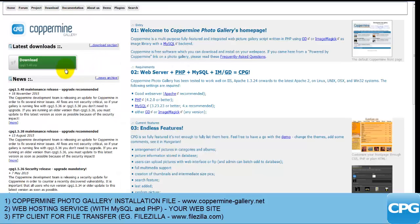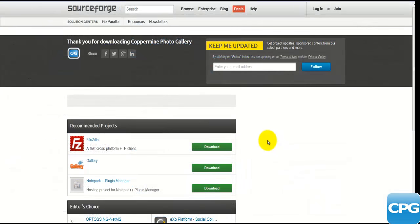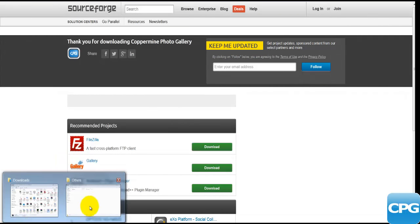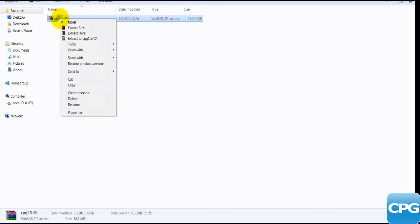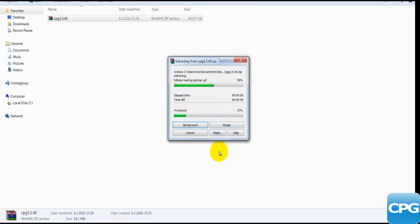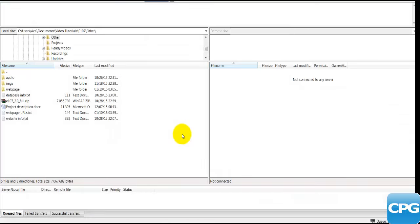Let's begin and I'll quickly download the latest Coppermine gallery. My download file has been downloaded — and like I said, it's a zip folder. I'm just going to extract the folder here, and while it's extracting I'll fire up FileZilla.